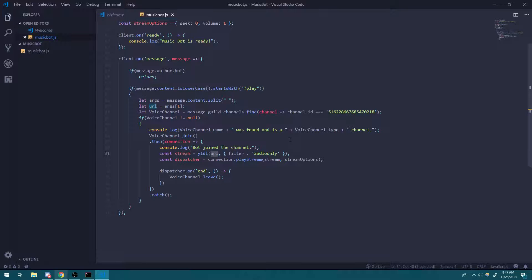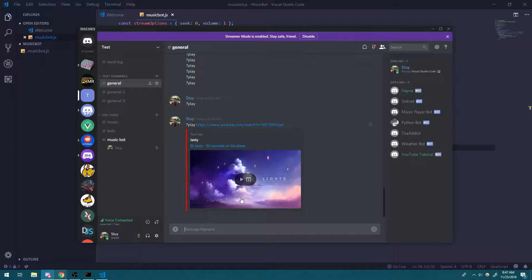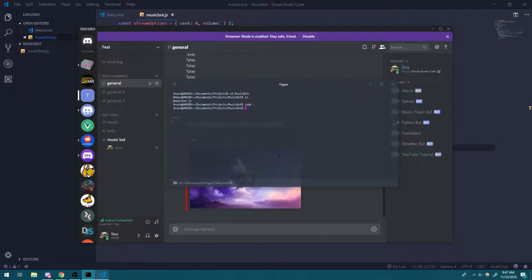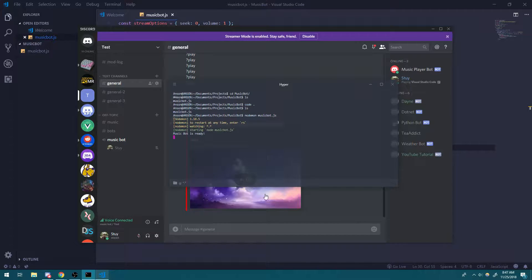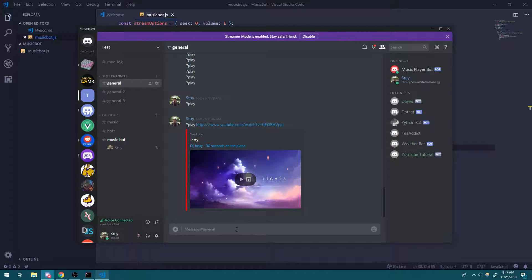So again, we're playing whatever URL we pass in. So let's go ahead and do that. Let me actually start up the bot. Alright, so let's go ahead and check this out.